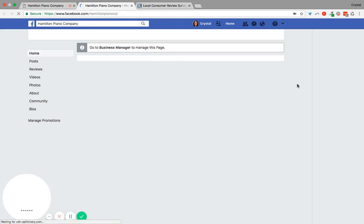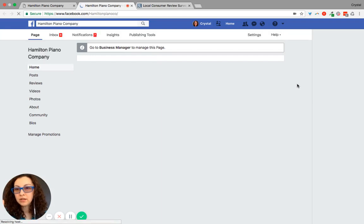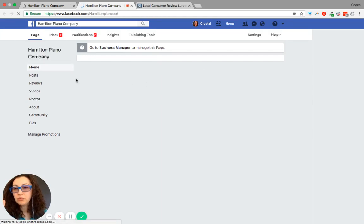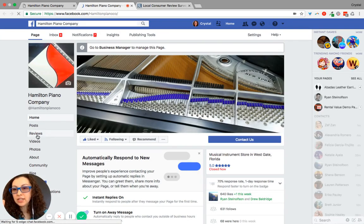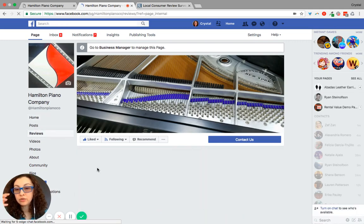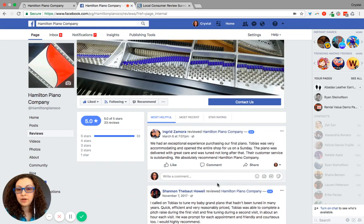Now, because Facebook is a little wonky with their reviews, you will have to actually click on the reviews tab in order to get to that review that was left here.